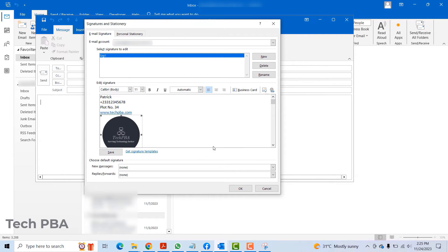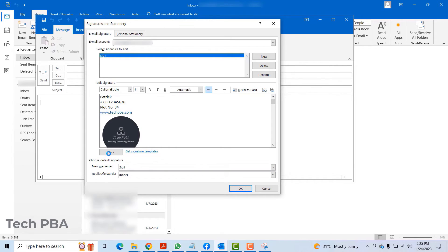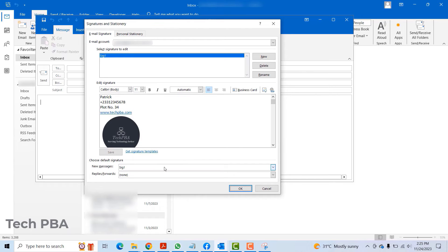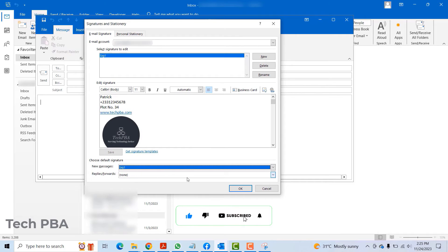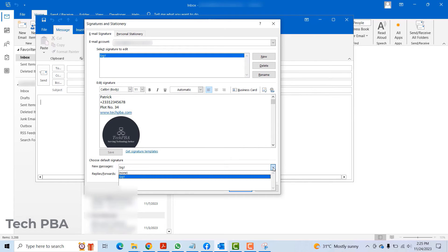Once you have all your details typed in the signature, you can just go ahead and click on the save button. Over here, this is where you choose where the signature appears. Does it appear when you are sending out new messages, or does it appear when you are replying or forwarding emails? With this one, I'll use it on new messages. As you can see, it is selected under new messages.